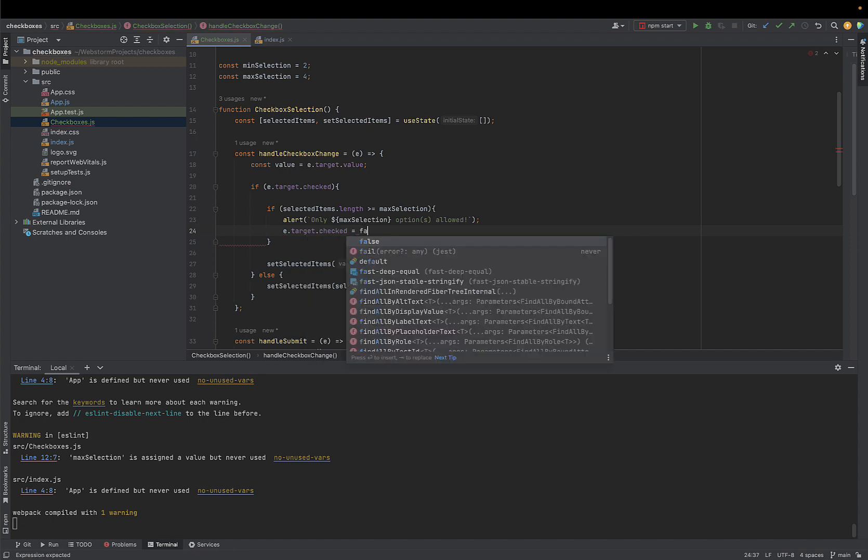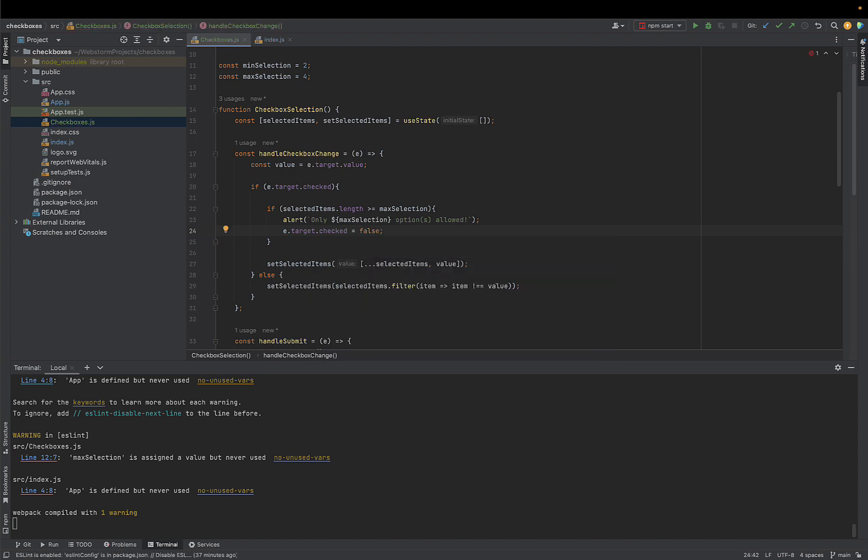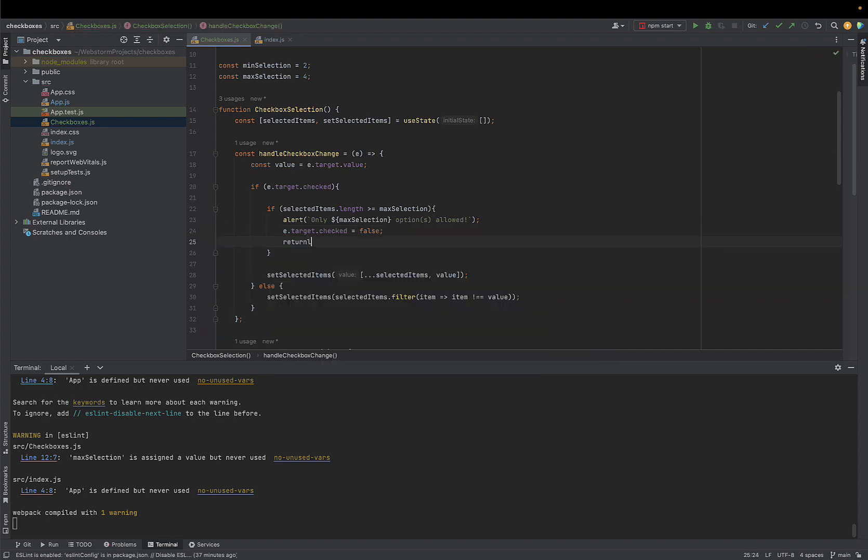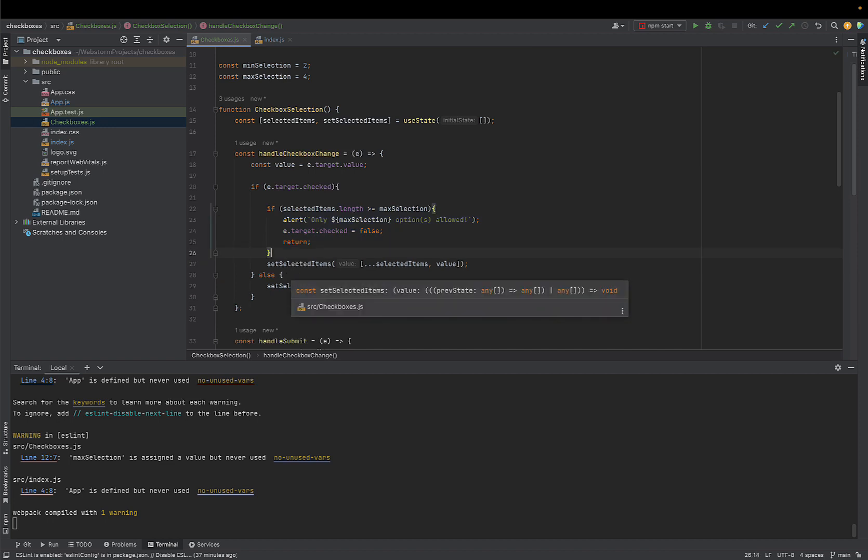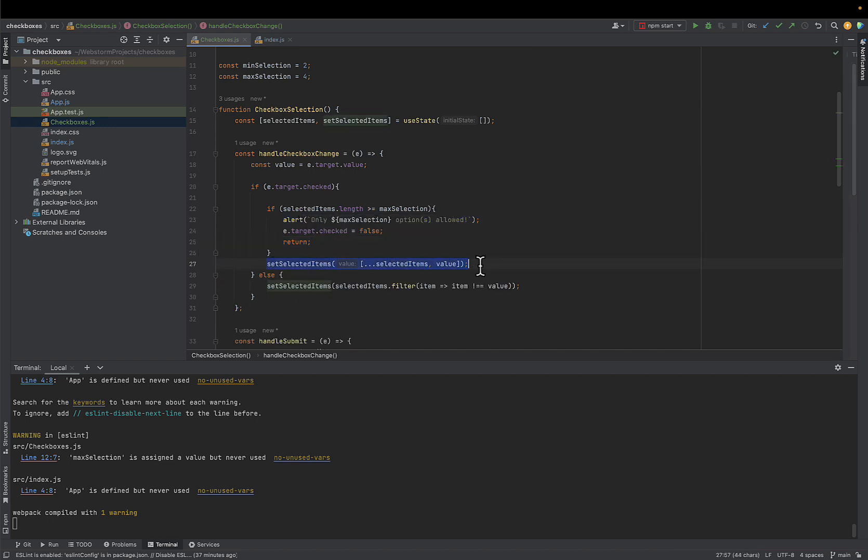We also need to do empty return statement here to exit function. Otherwise, our code will go straight to adding the checkbox to array, which is the next step. And for unchecking behavior, the code stays the same.